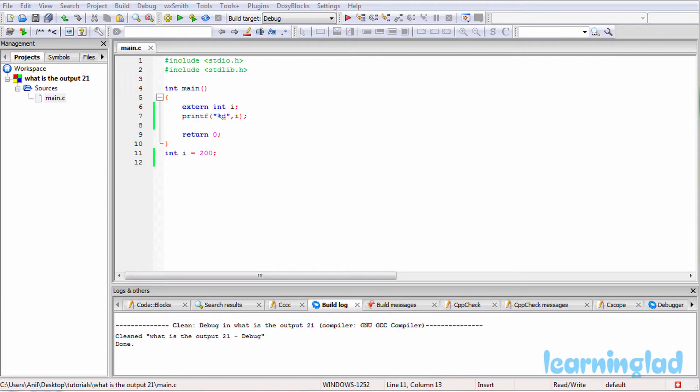Here we're gonna give you a C program and we're gonna ask you guys to guess the output of the program, then we're gonna explain the output.